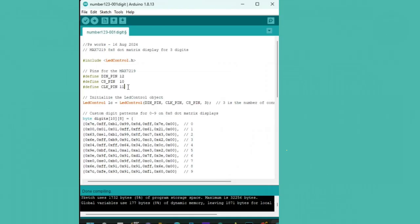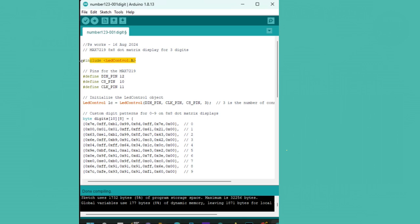I've written a simple Arduino sketch to control our dot matrix displays. This code will allow us to display any three-digit number. Let's take a closer look. First, we'll include the LedControl library, which makes controlling the MAX7219 super easy.